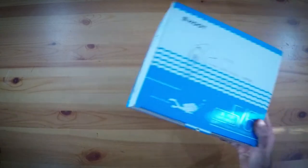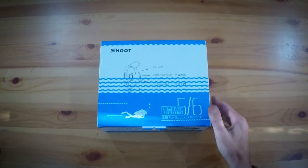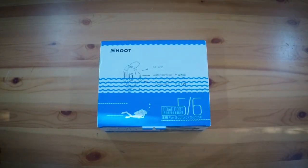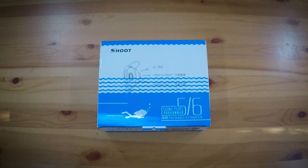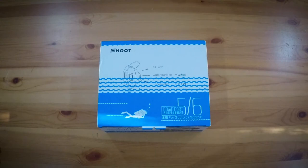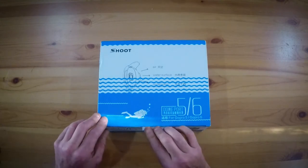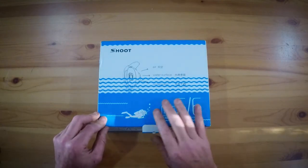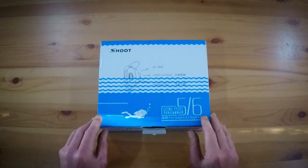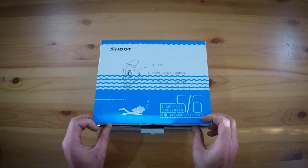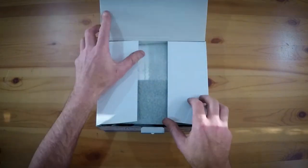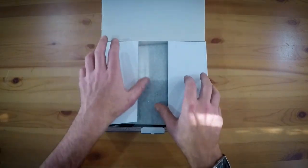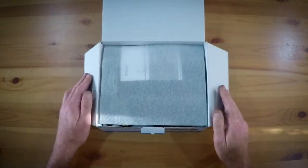G'day everyone, really pleased to tell you that today this arrived - it's the Shoot dome port for GoPro Hero 5 and 6. I'm still running the Hero 5s, I've got quite a few of them, so this is gonna come in plenty of use I'm sure. Let's take a look and see what comes in the box.